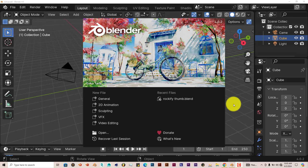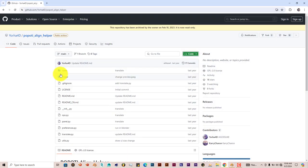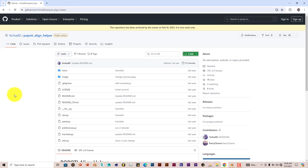But this time, I'm going to use an add-on to get it done. The add-on is free and it works pretty well. It's called the Popoti Align Helper, I think I'm pronouncing that right, by Yohar4D.